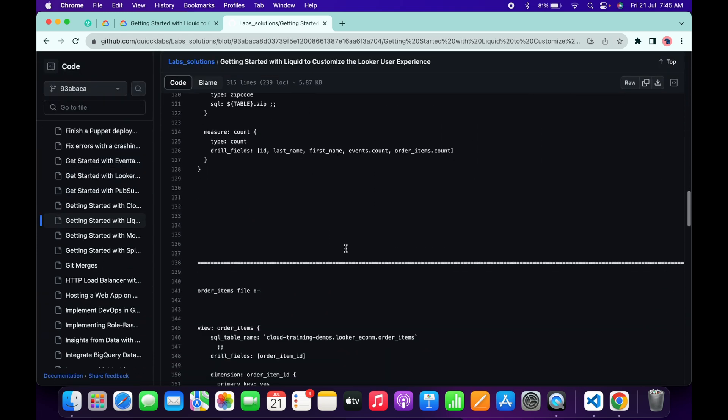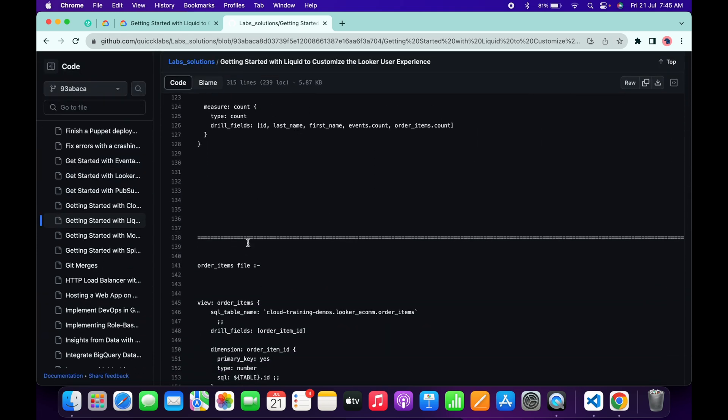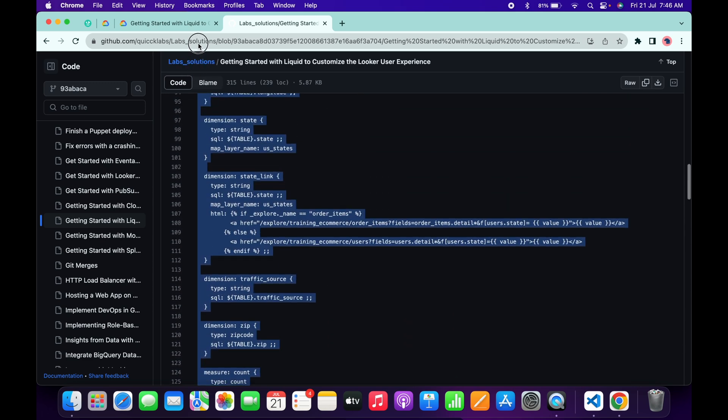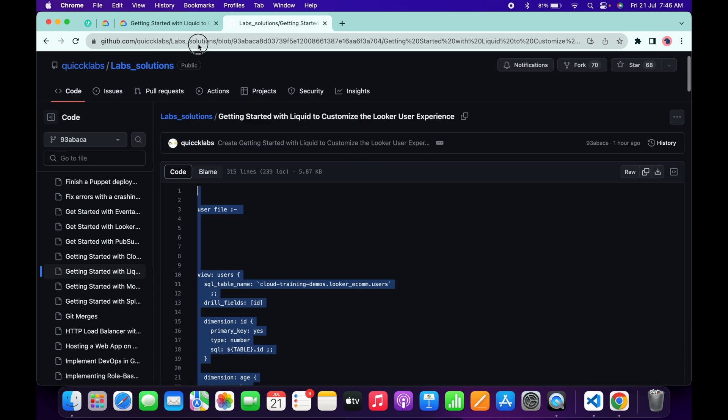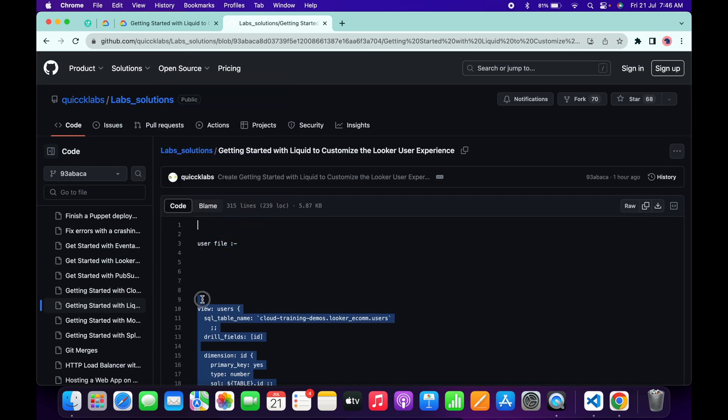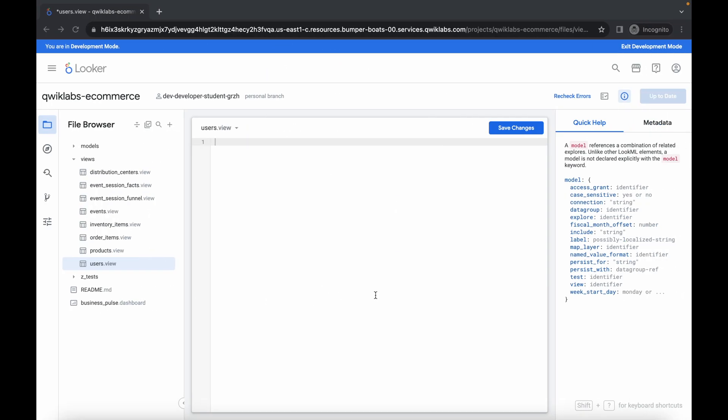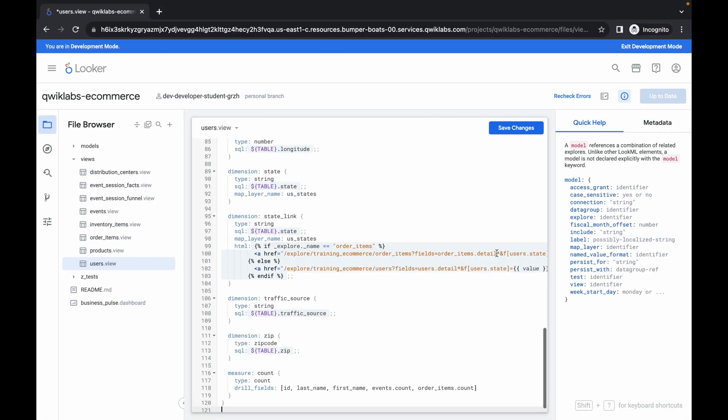If you scroll down, here you can see I already saved the command. Try to copy from the bottom like this way, till here. Copy like this, come back over here, paste, and then click on save changes. And it's done.